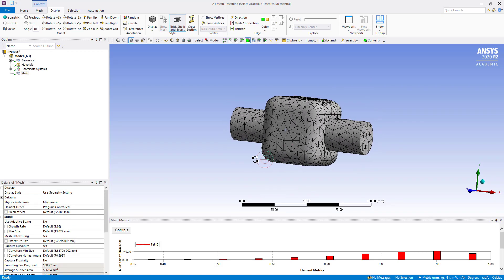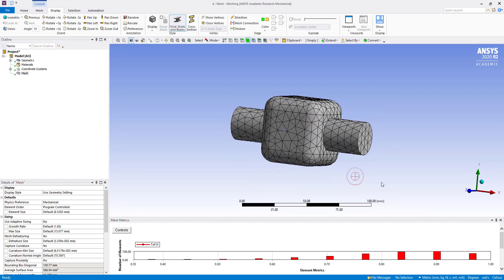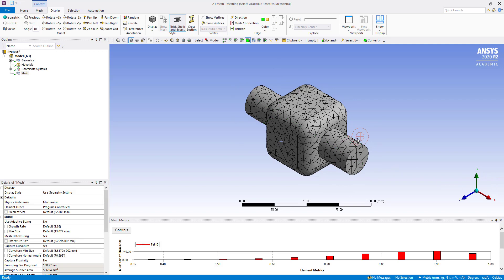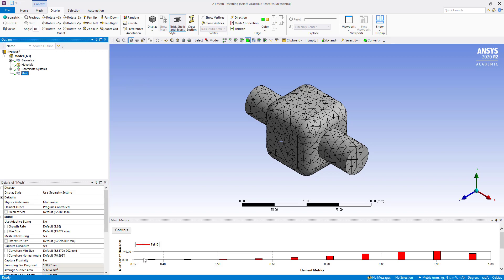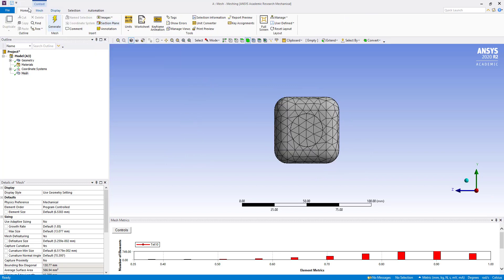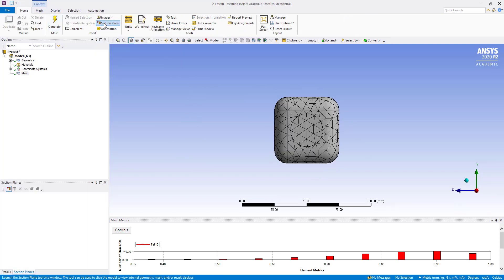So here, what we can do now, we can check the quality. So we want to see cross section. Go to home and create section plane.